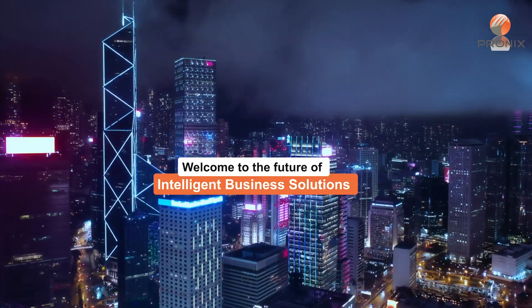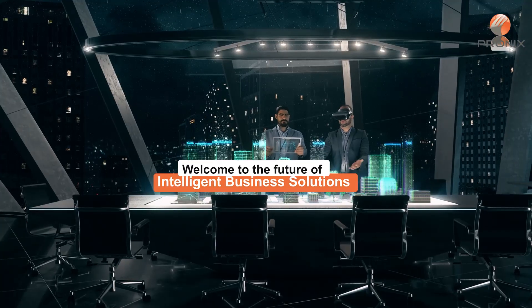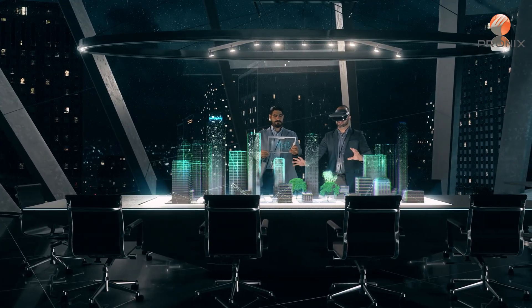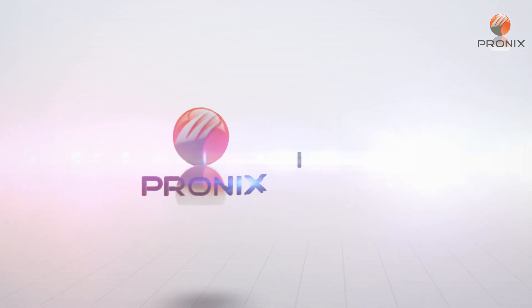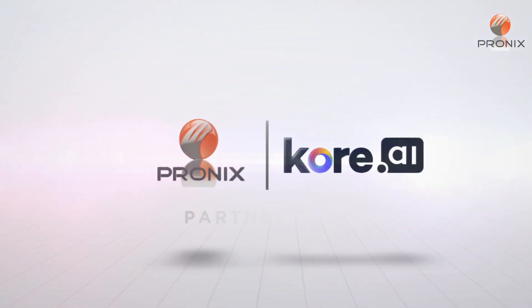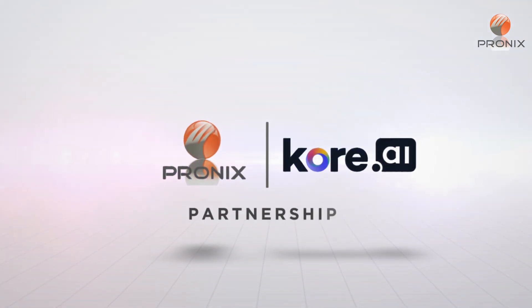Welcome to the future of intelligent business solutions brought to you by the dynamic partnership between PRONIX, Inc. and Core.ai.